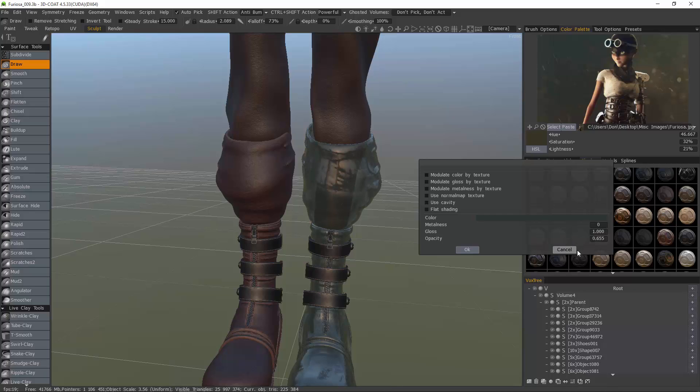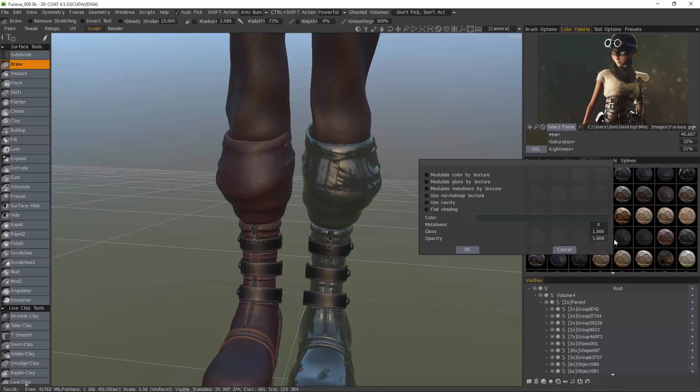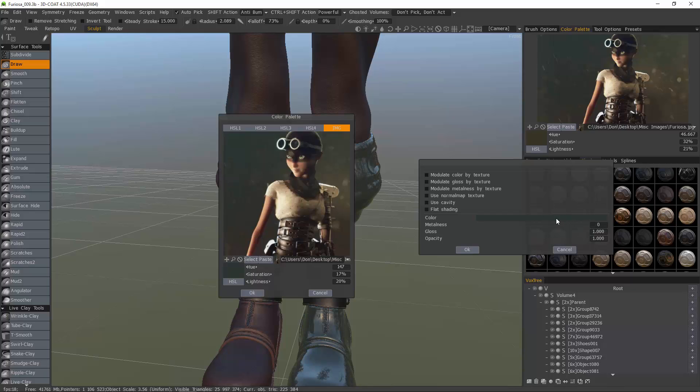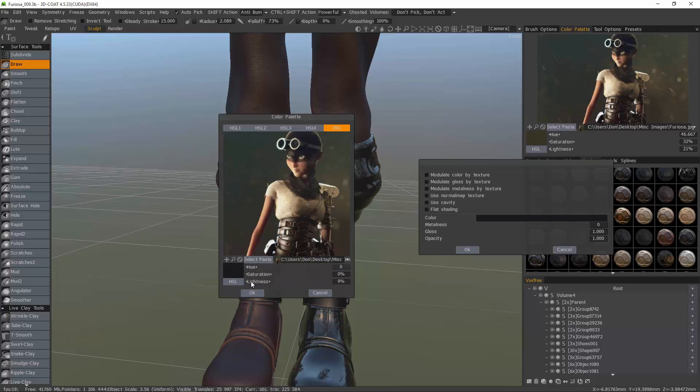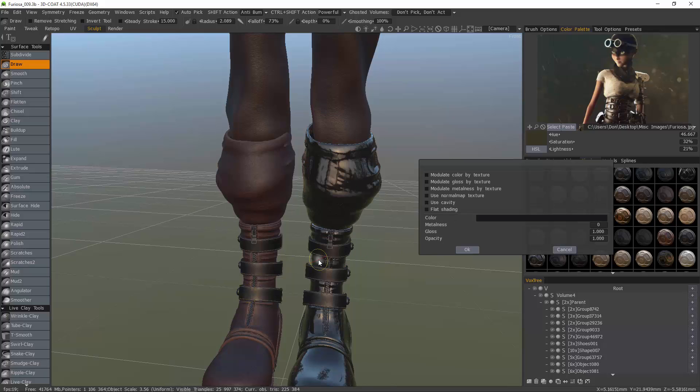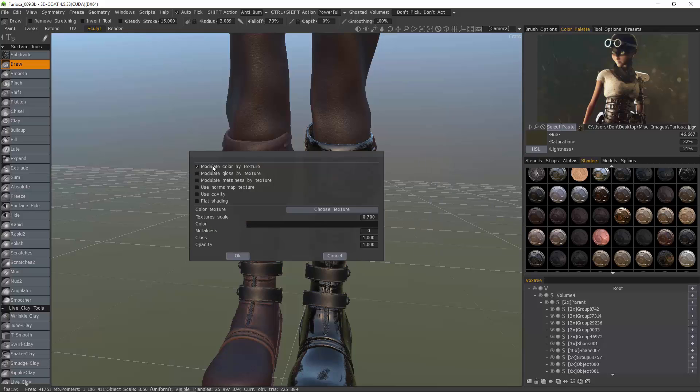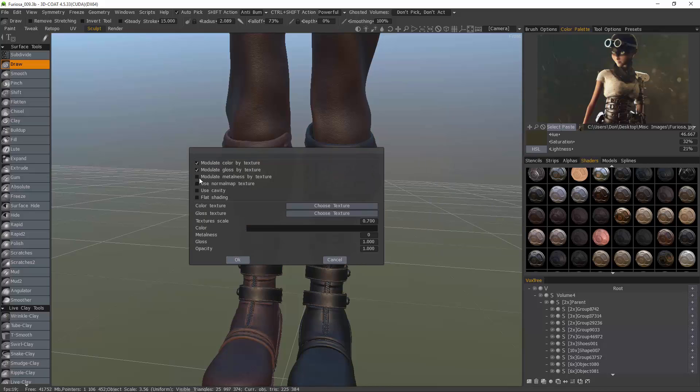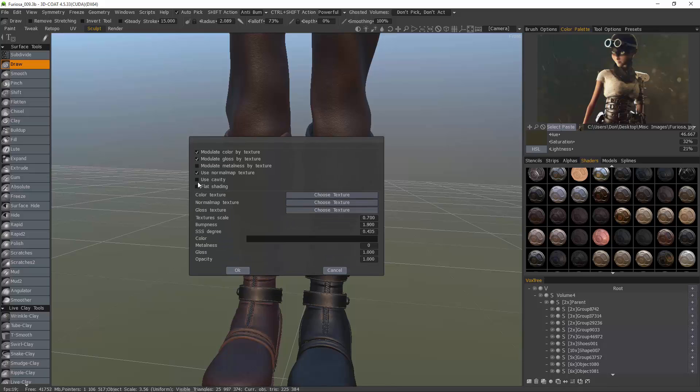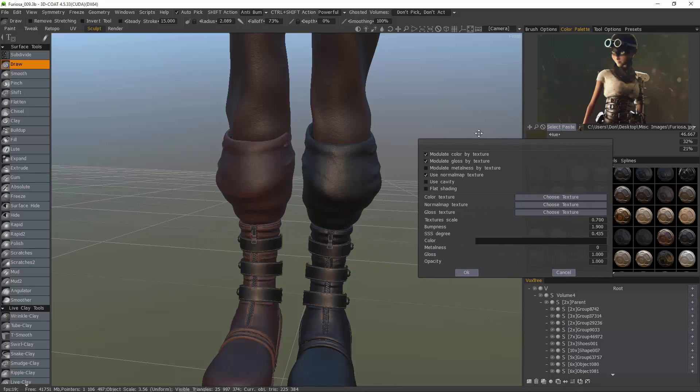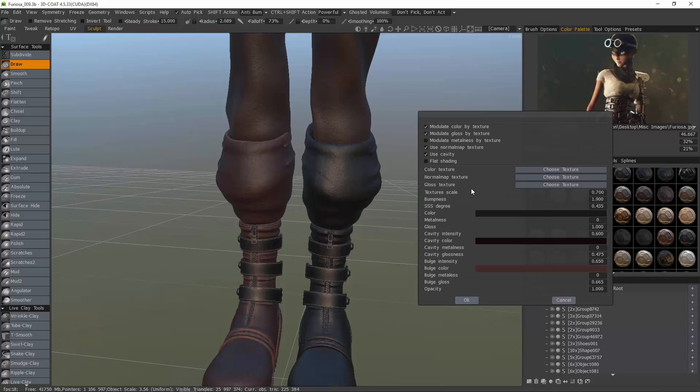Let's choose a color. Modulate color by texture, modulate gloss, and our normal map. We'll use cavity as well.